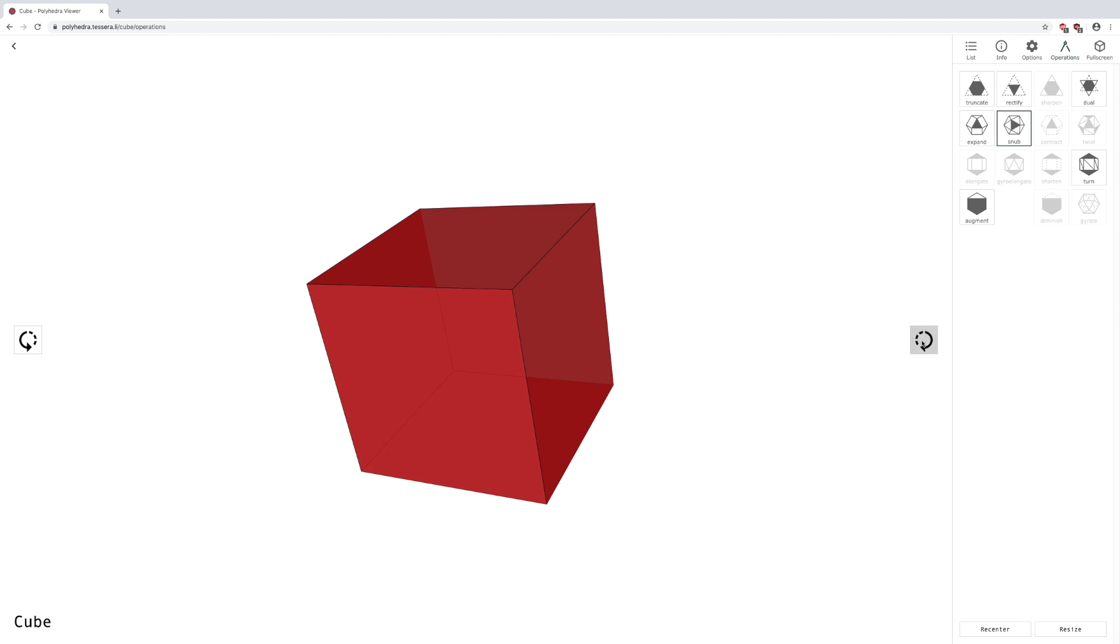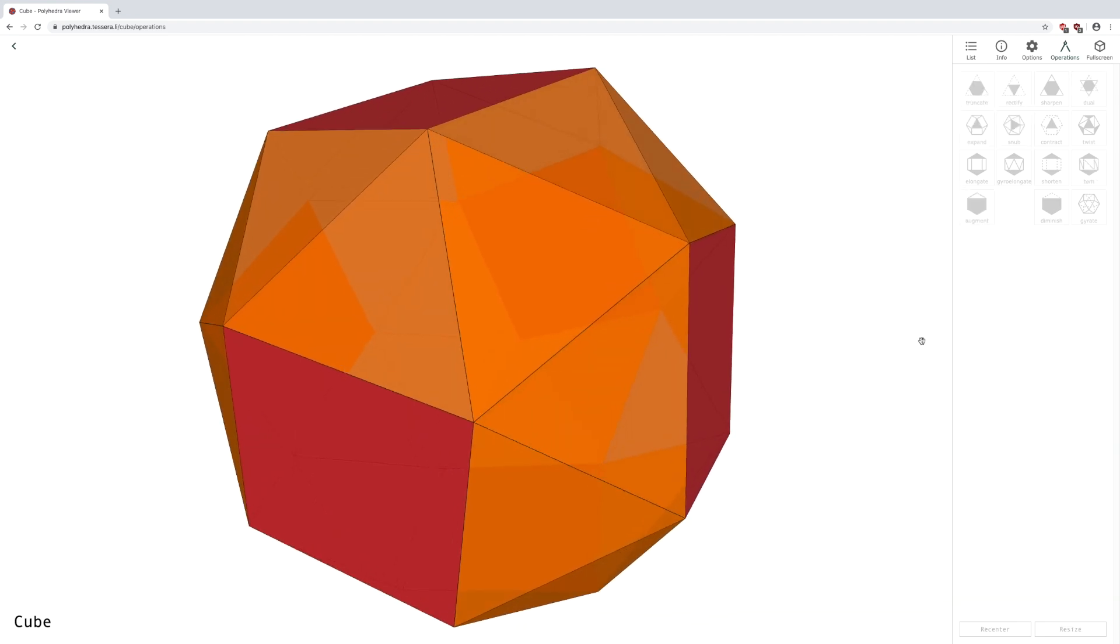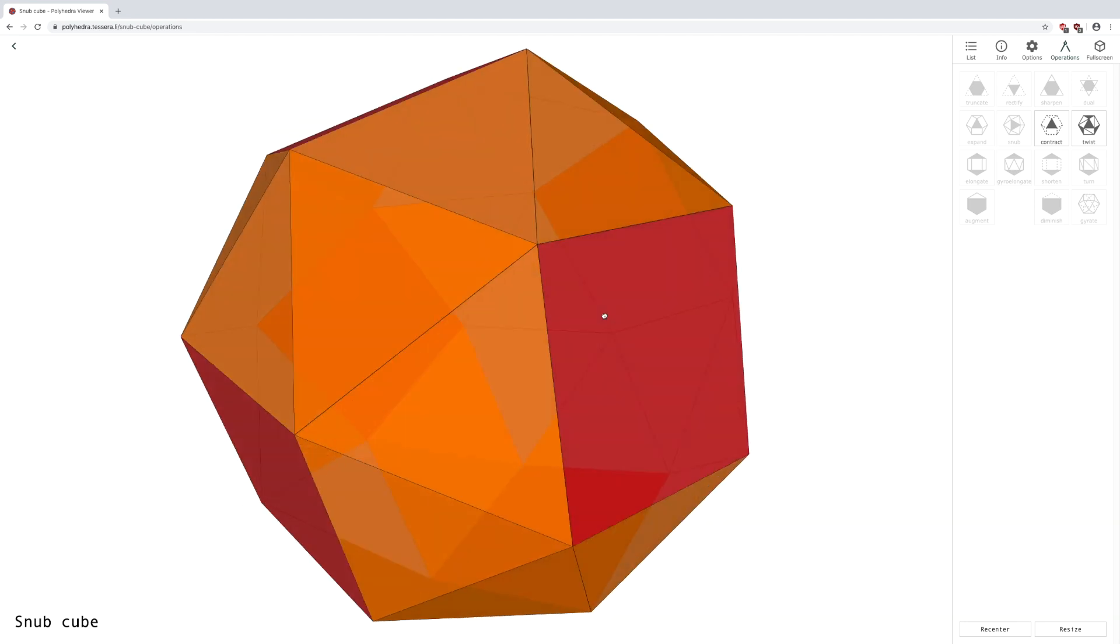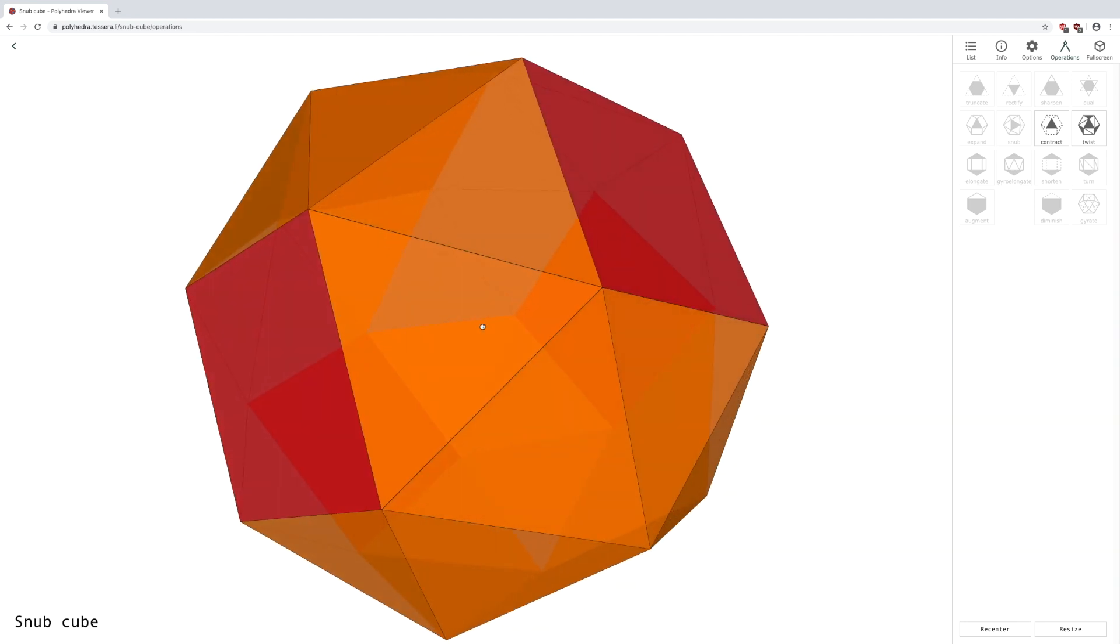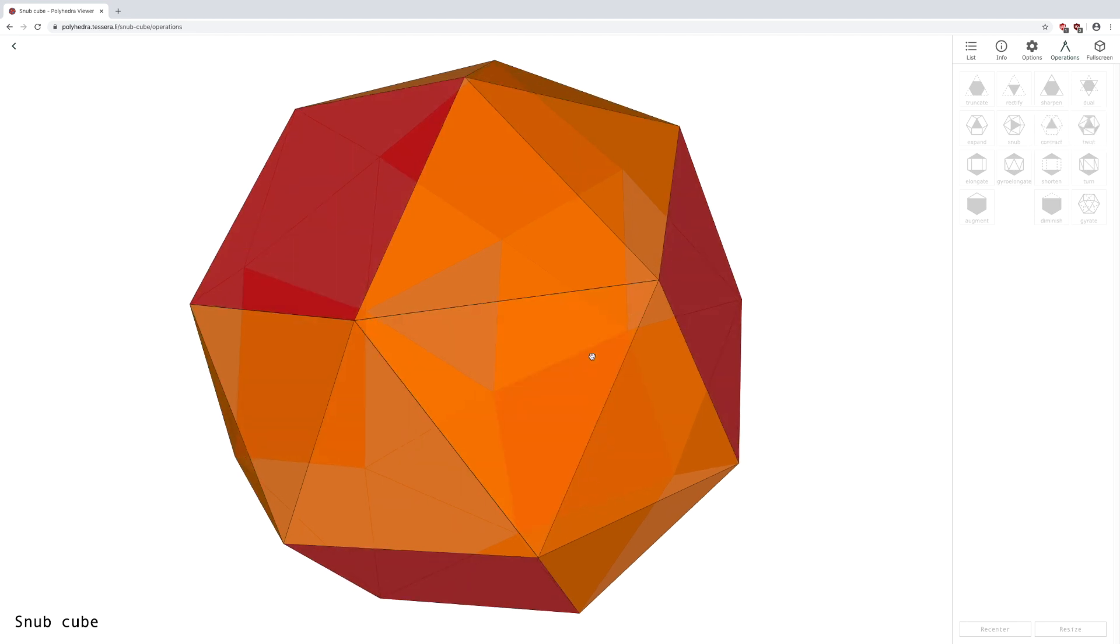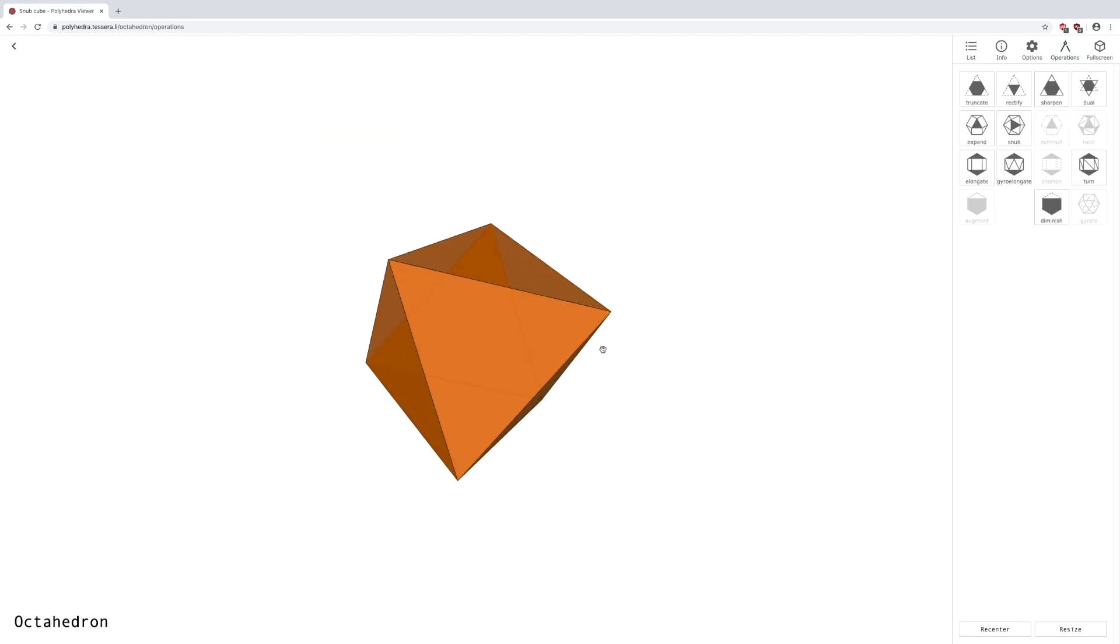Snub inserts triangles between faces of the polyhedra, and contract collapses faces.